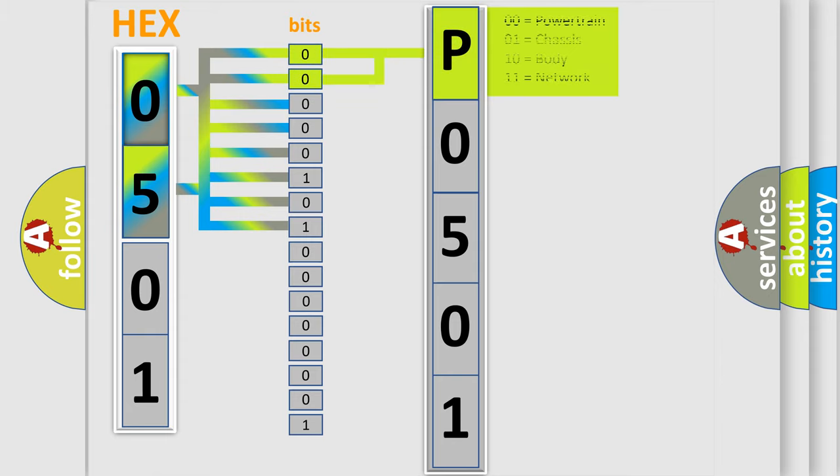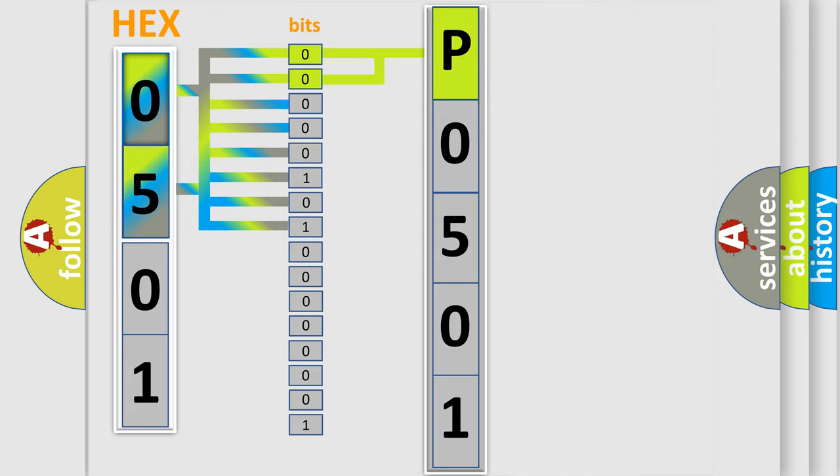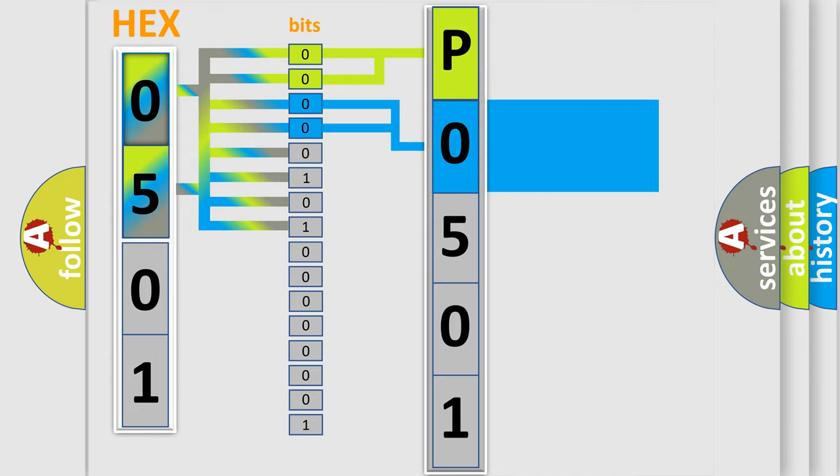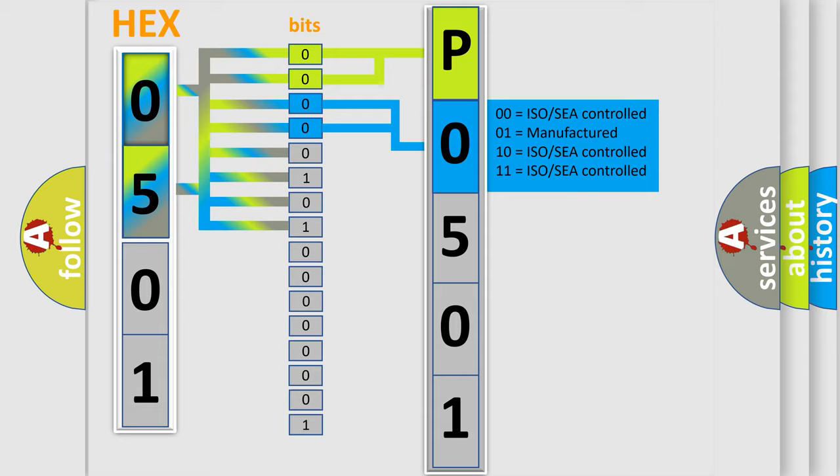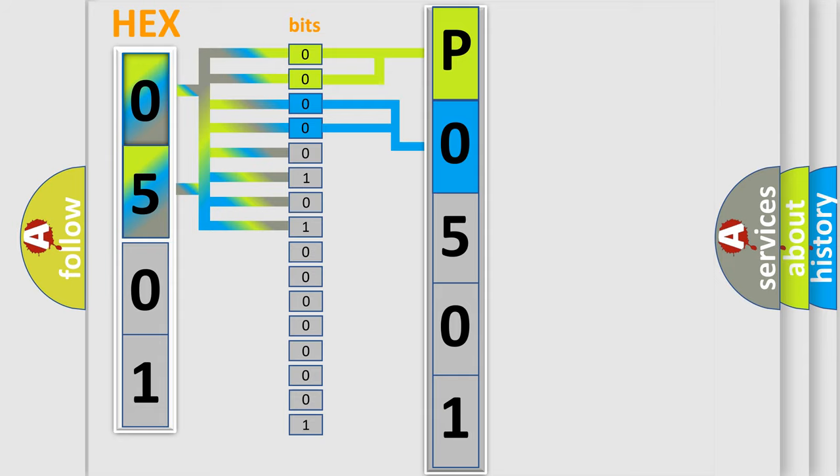By combining the first two bits, the basic character of the error code is expressed. The next two bits again determine the second character. The last bit styles of the first byte define the third character of the code.